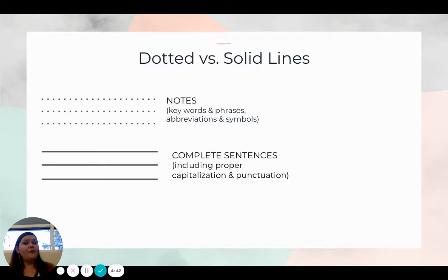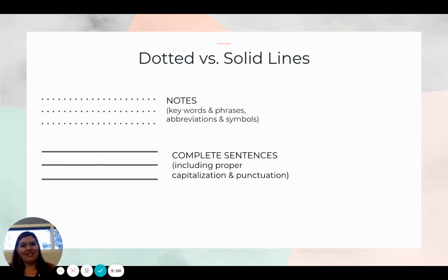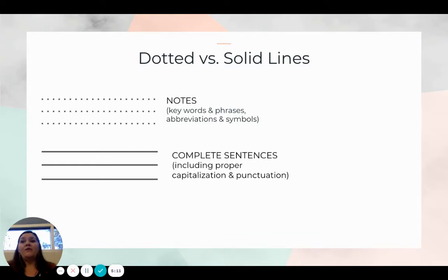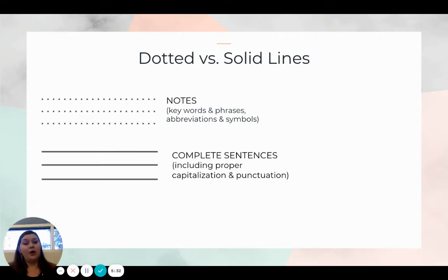Whenever our students see dotted lines, that's where they're just taking notes. They should be using keywords and phrases, abbreviations, and symbols on these dotted lines. We want them to focus on complete sentences when they see the solid line — making sure they include proper capitalization and punctuation. Whenever you're creating materials for your students, if it's intended for them to take notes, put some dotted lines on that paper or Google Slide. If we're wanting students to write in complete sentences, we provide solid lines. Using a consistent method across all content areas will really help our students improve their note-taking abilities.